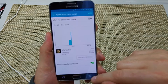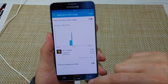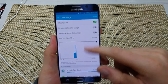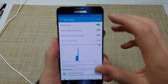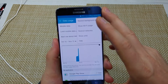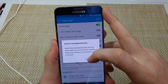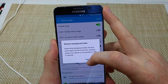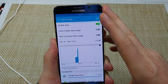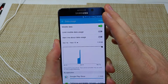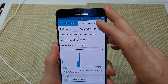Or if you go back, you can press More and restrict background data for all apps. I don't want to restrict for all apps, so usually I'll just pick app by app. Right here is another nice option.